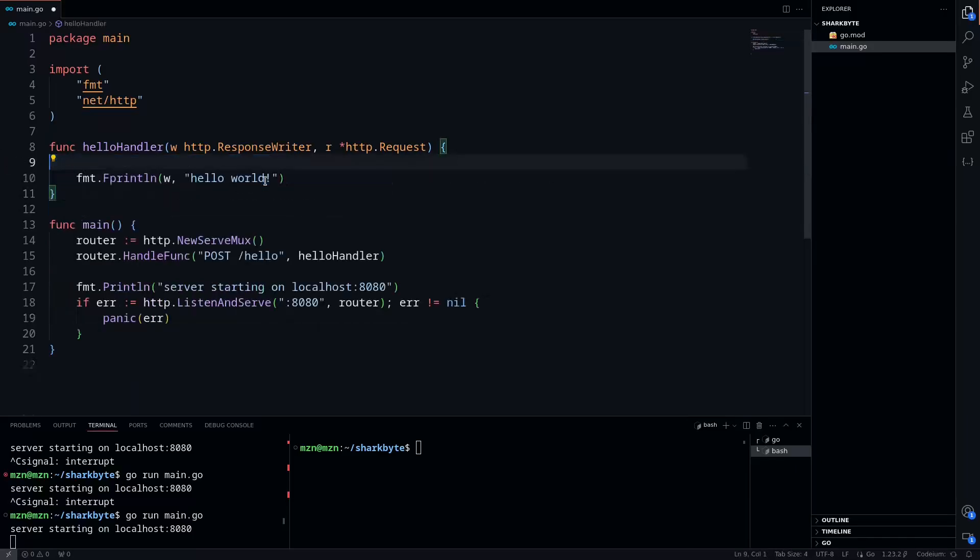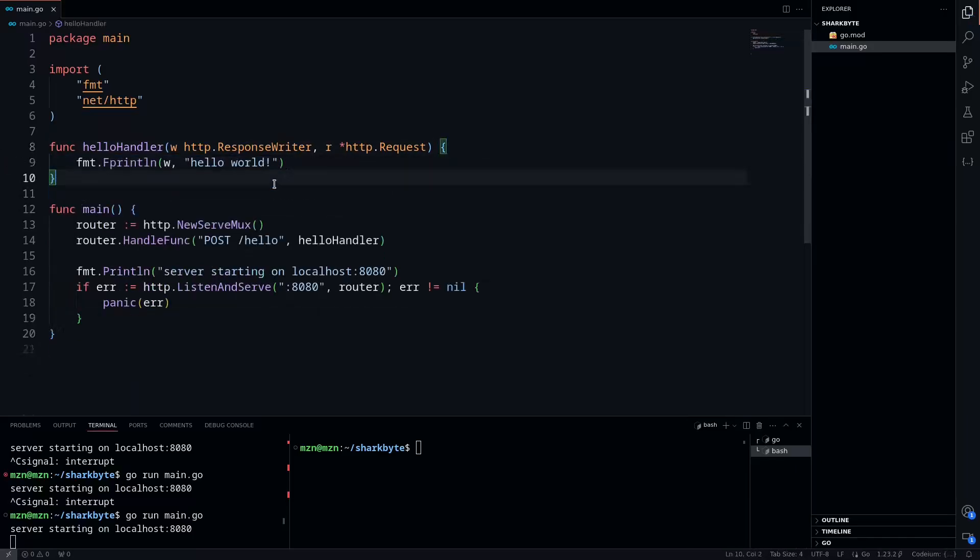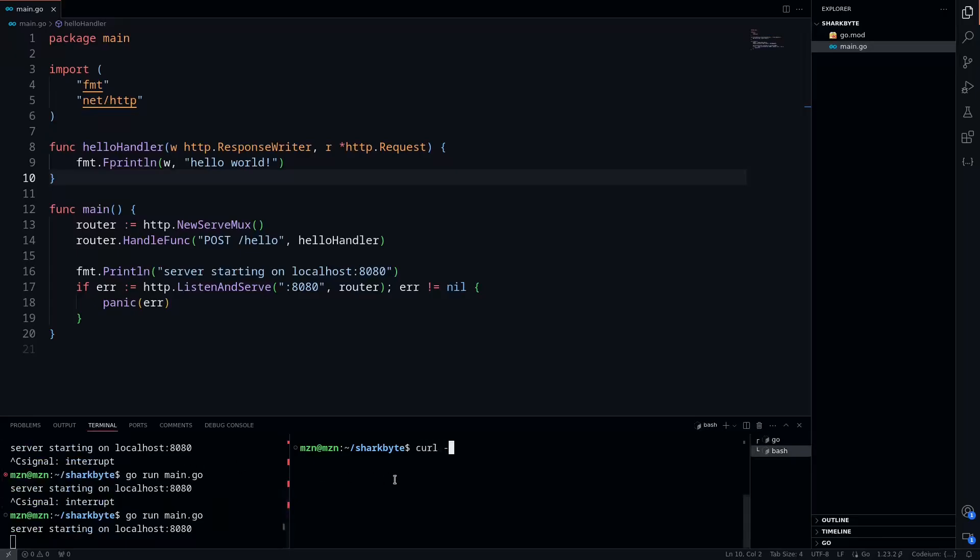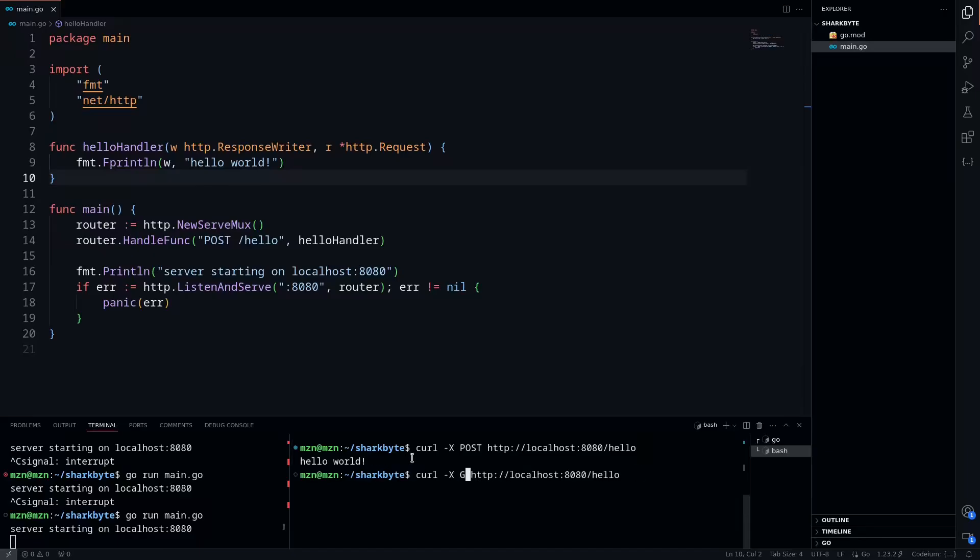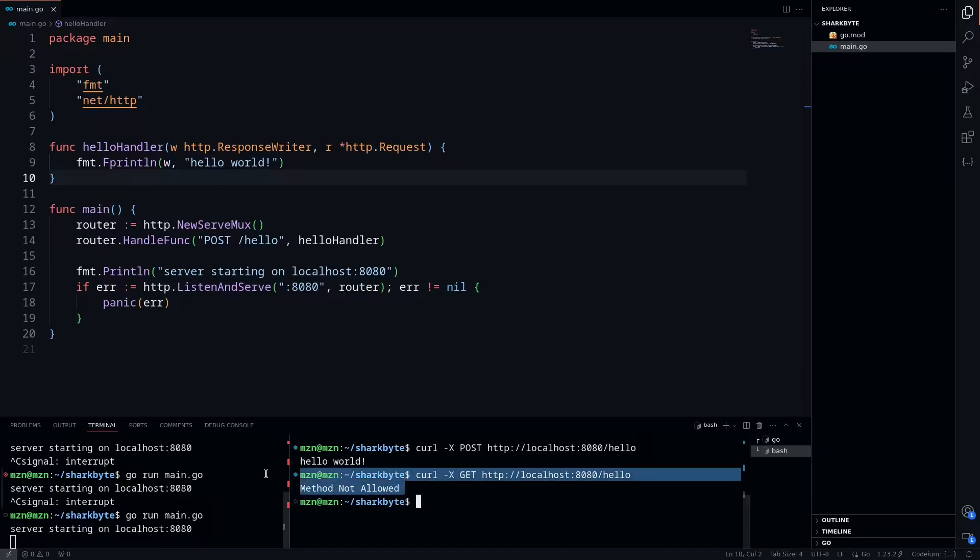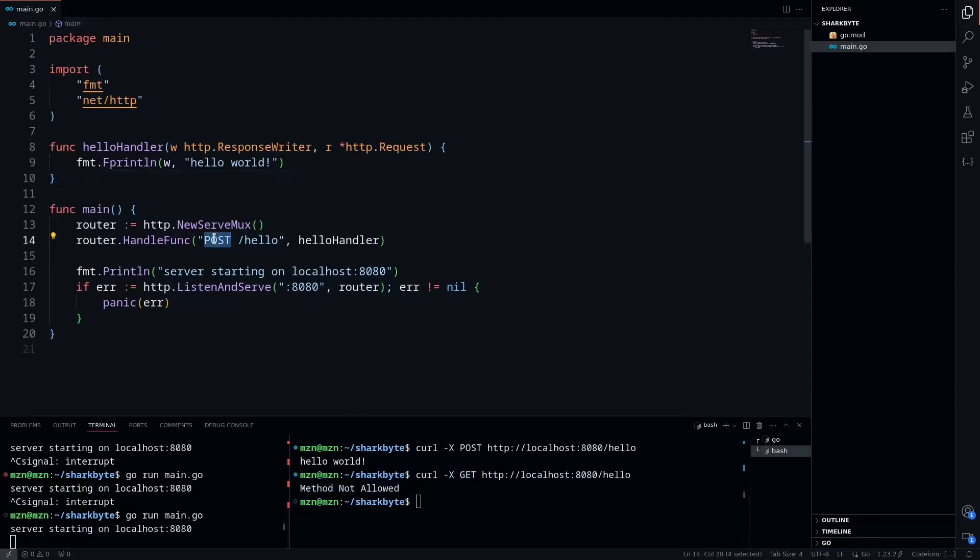So we can just delete these few lines and we'll just run this one more time just to verify that everything's working. We'll do a POST request to localhost 8080 /hello and we'll see hello world, and we'll make sure that GET is not allowed, and we see GET method not allowed. So this is working exactly as intended.